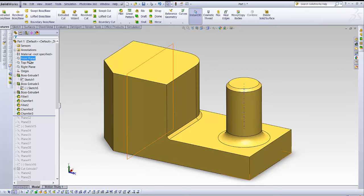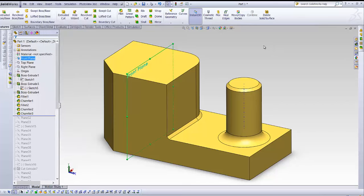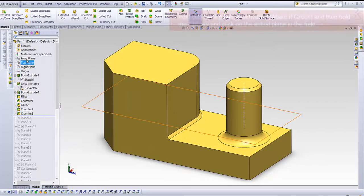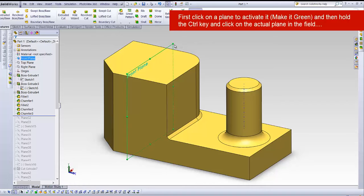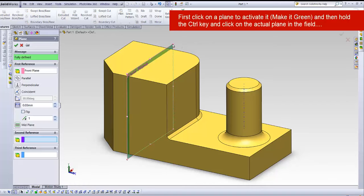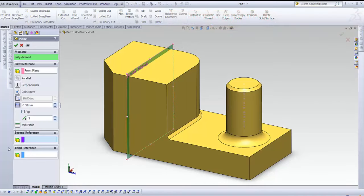I'm gonna go with the front plane, and instead of clicking here and here again, I'm going to hold the CTRL key down and click on the random plane. Then I will be diverted immediately to the planes properties manager.